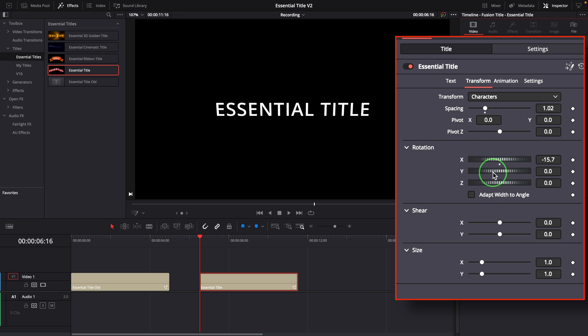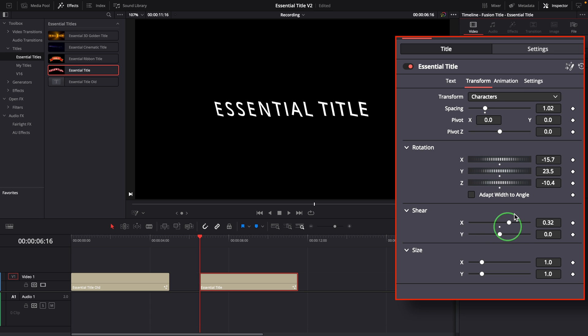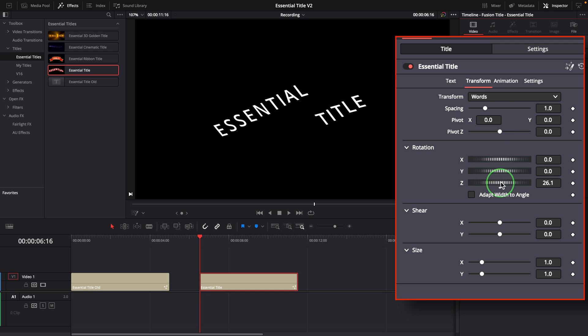The transformation can be applied by characters, or by words, and by lines.